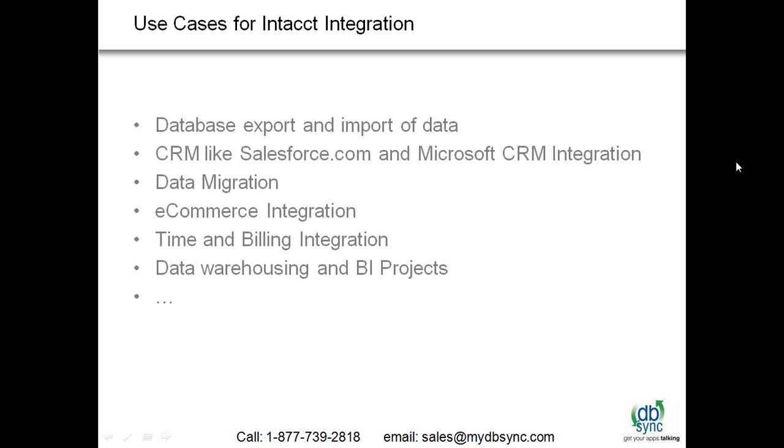There have been many use cases ever since we launched our services around Intacct, and a lot of the features that we have built in, those of you who are technical enough would start to appreciate quite a bit on solving how to get data in and out from databases, CSV files into Intacct or cloud-based applications like Salesforce or Microsoft CRM in and out of Intacct.